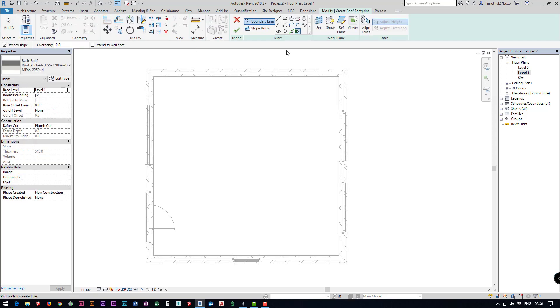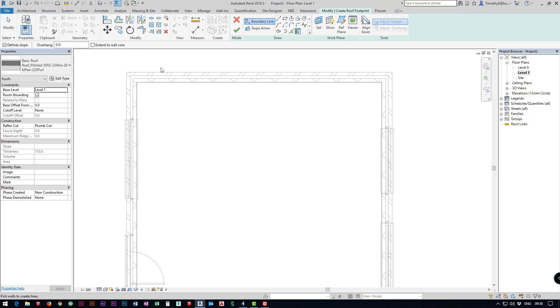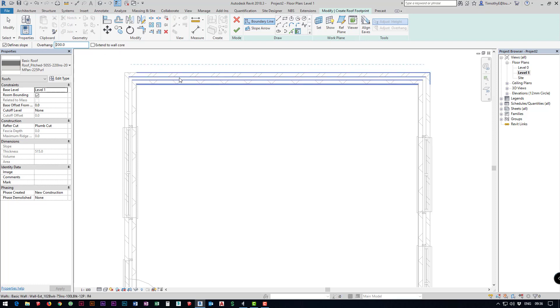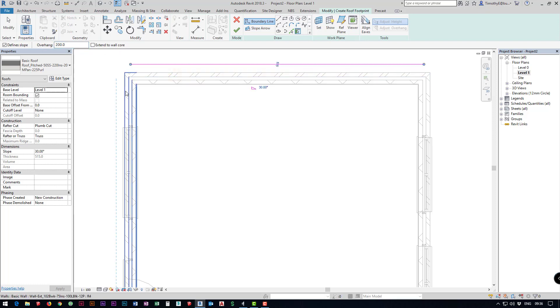I'm just going to click move and this time I want it to be offset from the wall so I'm going to set our overhang to 200 because again we're working in millimeters and then I'm just going to click all of my walls.